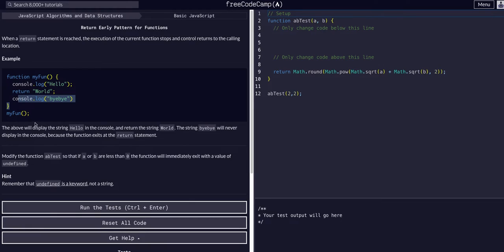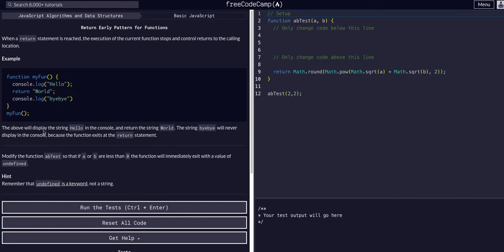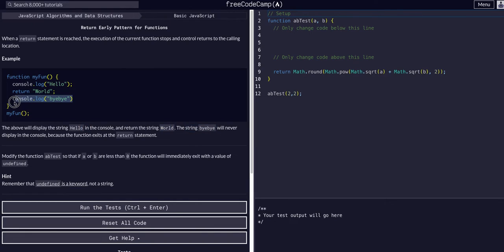The string hello displays in console and then it returns world. The string goodbye, the lower part under the return, will never be displayed in console because it's never reached by the code. It exits immediately and is never actually executed.